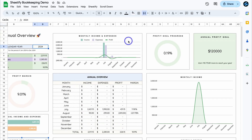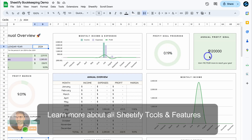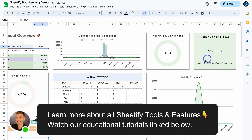Navigating back up to the top, we can see monthly income and expenses. In July we had a profitable month, however in August we were in a deficit and expenses were higher than income. We can also see profit goal progress — because we've only added income and expenses for these two months, it's sitting at 0.19% of $120k. We still need to earn $119,000 to reach our annual goal.